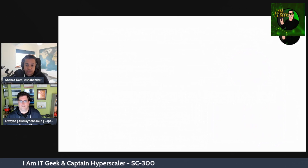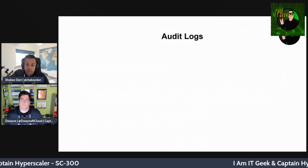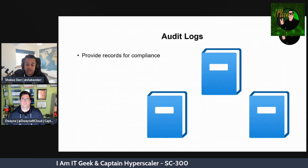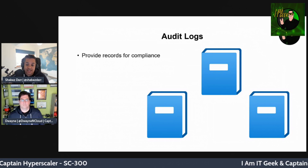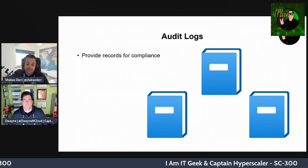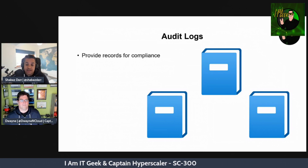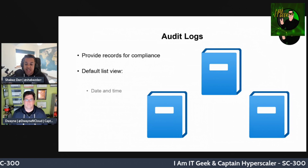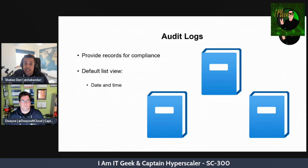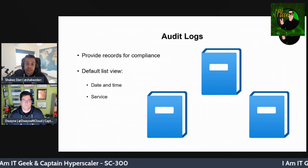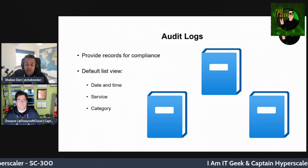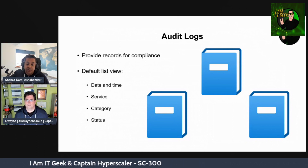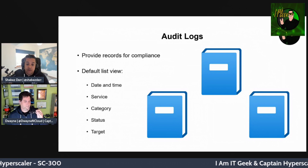Azure AD audit logs provide records of system activities for compliance. To access the audit report, select Audit Logs in the monitoring section of Azure AD. The default view shows: the date and time of the occurrence, the service that logged it, the category and name of the activity, the status — success or failure — and the target of that audit log.